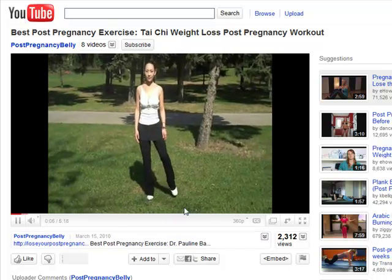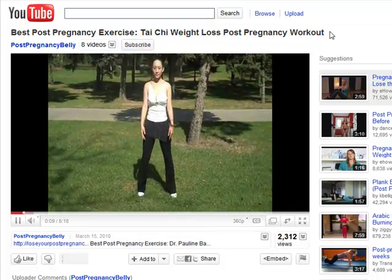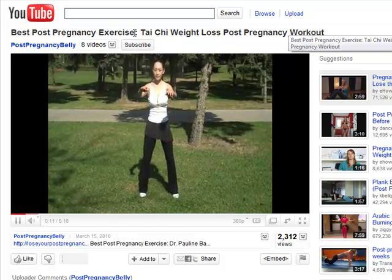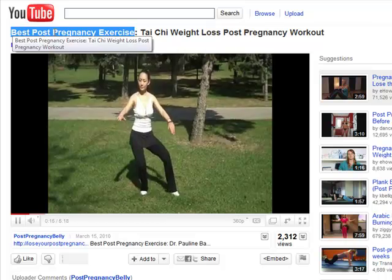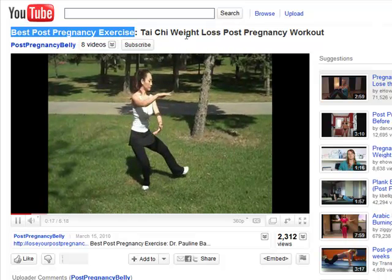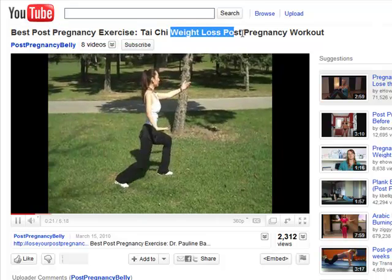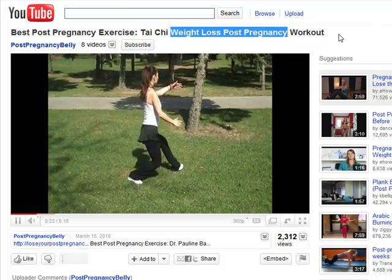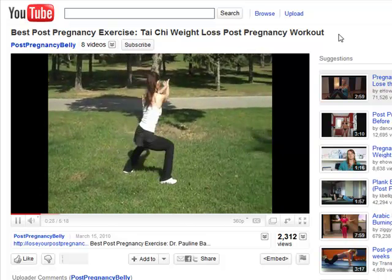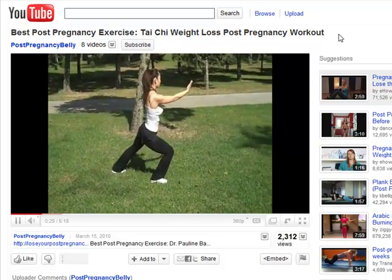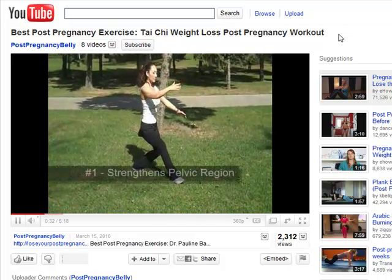Firstly, you will need to insert your keyword in the video title. In this example, the video has been optimized to the keyword best post pregnancy exercise. You can also insert related keywords into your title so that you can possibly rank for more than one keyword. For example, this video has inserted Tai Chi Weight Loss Post Pregnancy Workout as the related keyword.